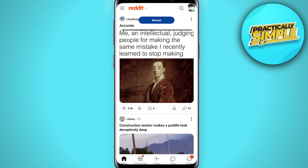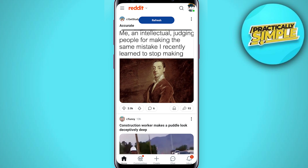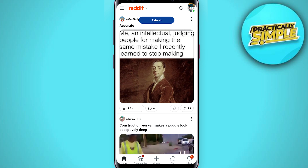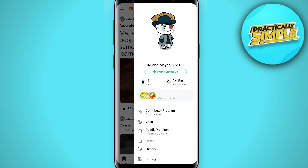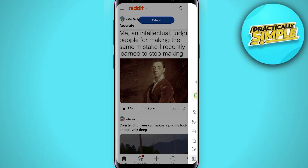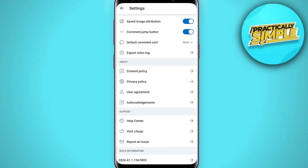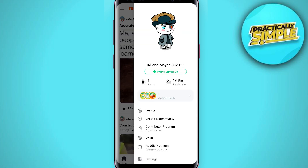You do not have to have an account with Reddit to browse anonymously. If you have the app, just download it first, and then you are going to see the profile icon here at the top — tap on that, and then simply go to Settings and log out of your account.